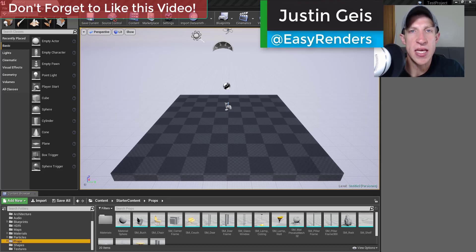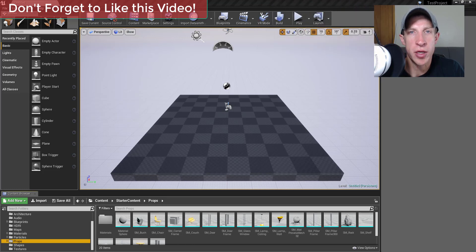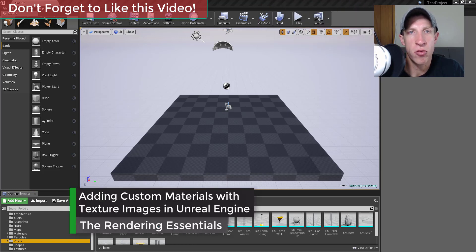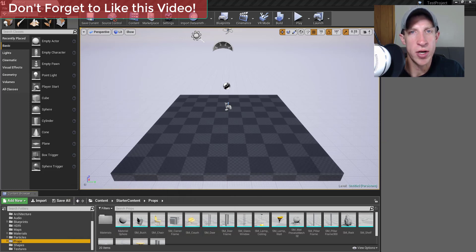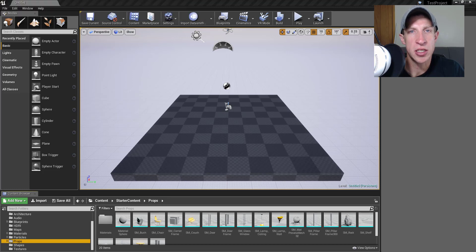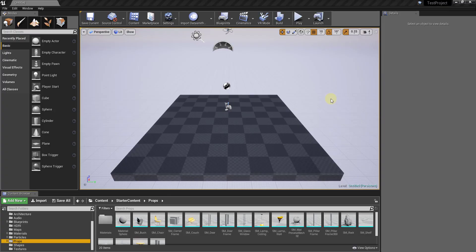What's up guys, Justin here from renderingessentials.com, back with another Unreal Engine materials tutorial. Last week we talked about how to create our first material and how to apply materials in Unreal Engine. This week I want to talk about how to create a material that actually has a texture image associated with it, so let's go ahead and jump into it.